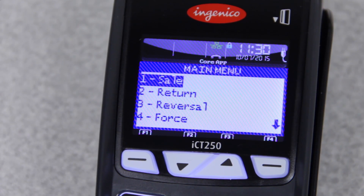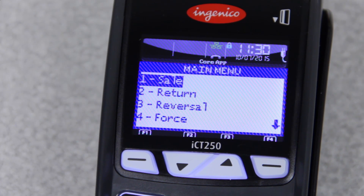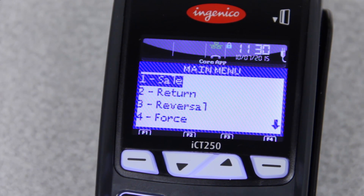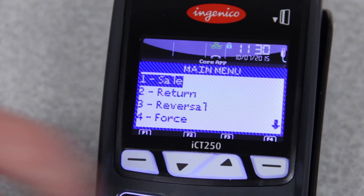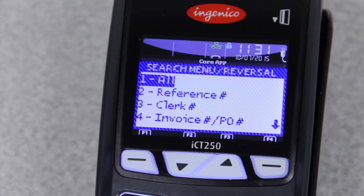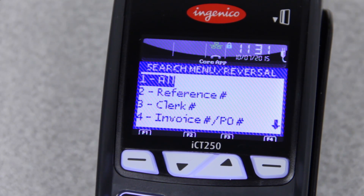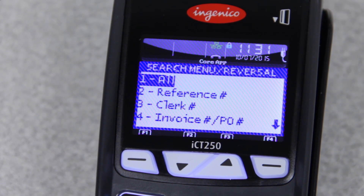Number 3 is a reversal, and that's how you give money back to people if it is the same day. This will look at the transactions that are currently in your terminal. By going into reversal, it will ask you how you'd like to pull up the transaction. All will let you scroll through all of the transactions currently in your machine. Reference will ask for the reference number. Clerk number, if you're using clerk numbers, will let you pull them up by that.